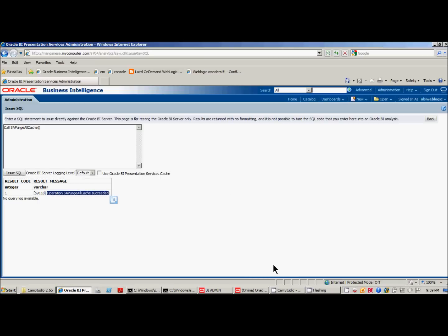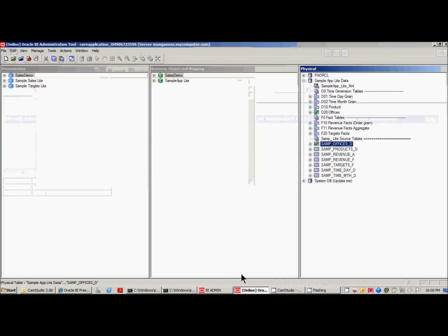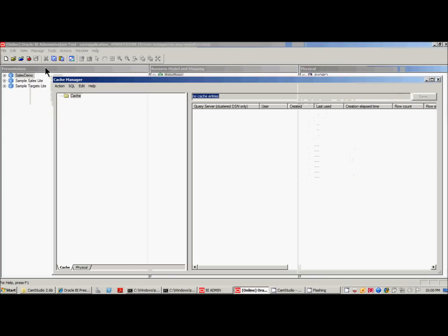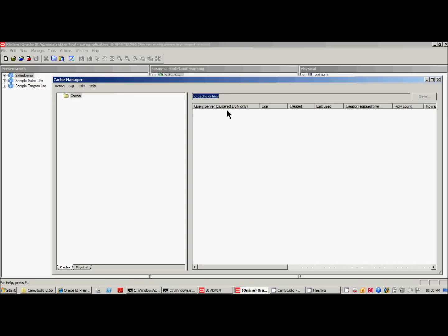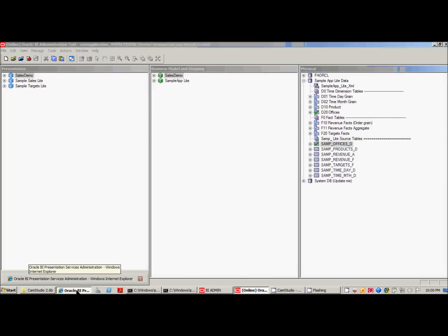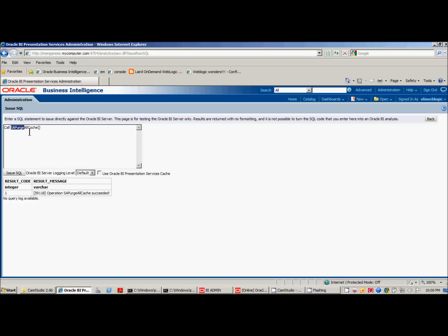Now we'll be able to validate that that actually was successful by going back to manage cache in the OBIEE 11G admin tool. And as you can see, all the cache entries are gone. This is a very helpful way to get rid of cache entries without having to go into the administration tool for whatever reason that may be. If you do a search on essay purge on Google or in the help files, you'll also see that there are other functions of essay purge that will purge a subset of data. It's a very handy feature.